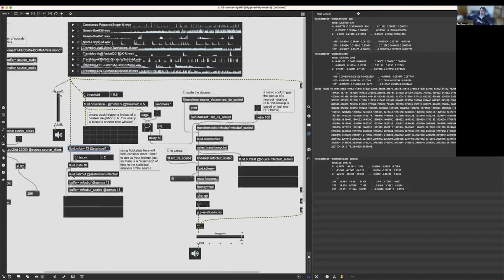By averaging the previous two inputs, I'm slightly smoothing out any distinct jitter in the analysis. I'm writing that into a buffer called MFCC buff, which is constantly updated with my real-time MFCC analysis every hop size — many times per second. The next question is: when do I want to query this KD tree to find the nearest neighbor?